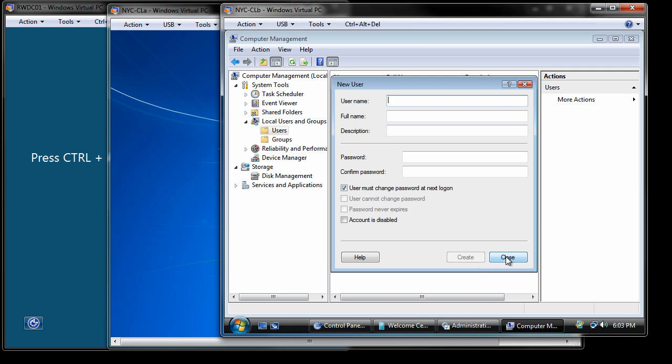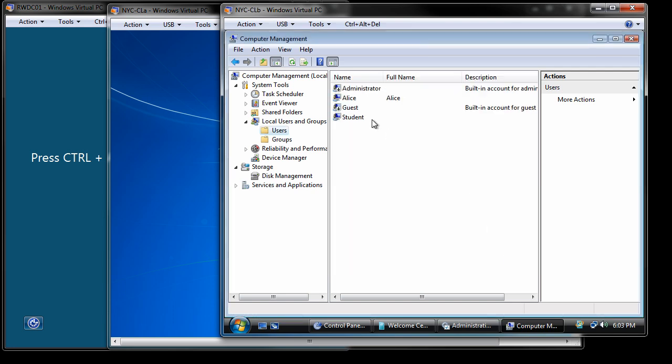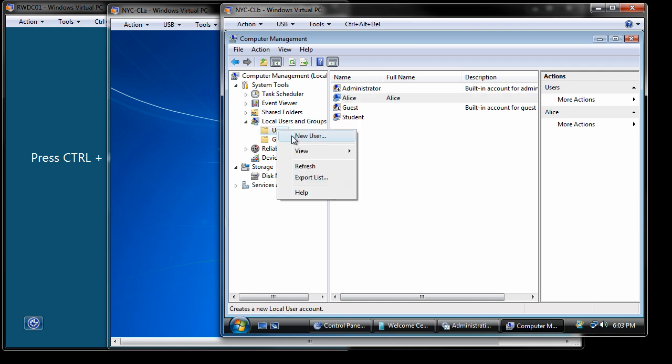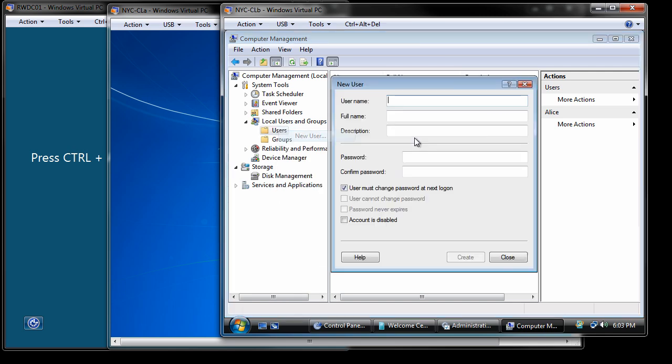At that point, I'm going to close just so you can see this. There's our new Alice account. If I wanted, I could have a description. I'm going to go ahead and pause this. The book says that we're going to do this for Ralph, Ed, and Trixie. So I'll do that and be right back.